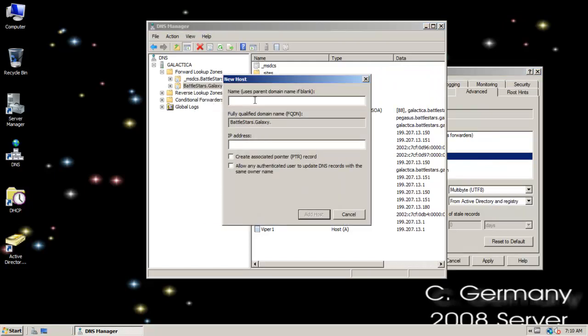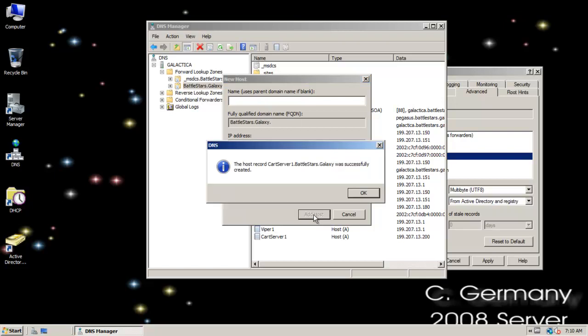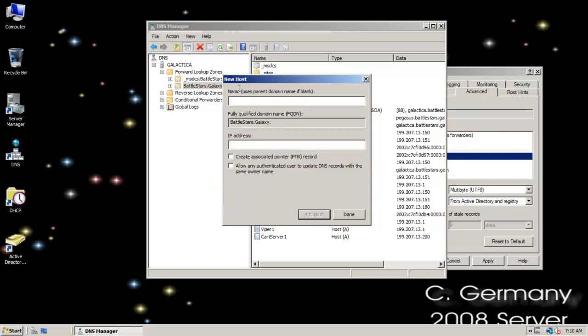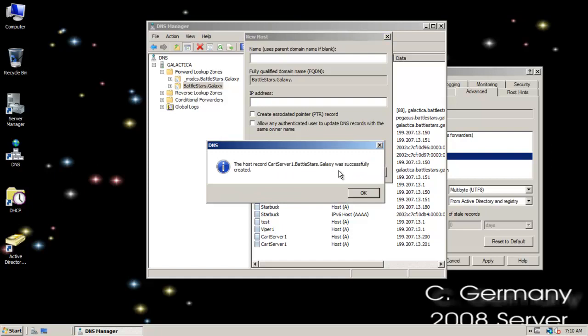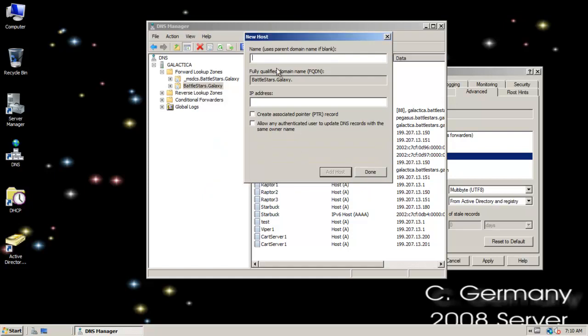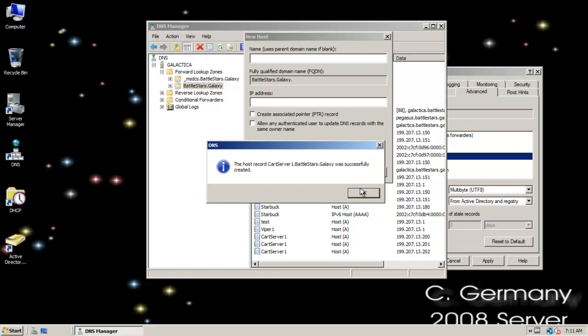Let's say cart server one, 192.168.7.13.200, which is fictional, but I'll go ahead and add it. And then let me specify cart server one, 192.168.7.13.201. And I'm going to do cart server one again with another IP address, 192.168.7.13.202.